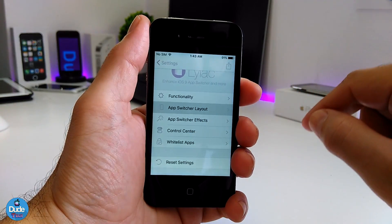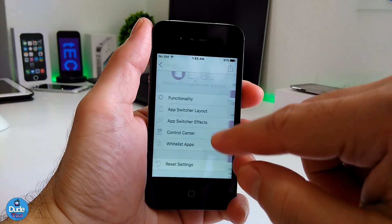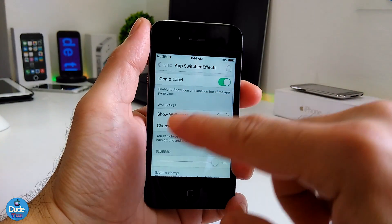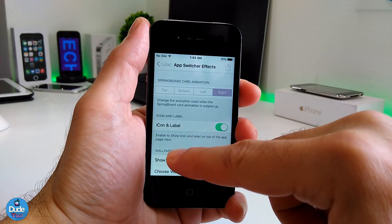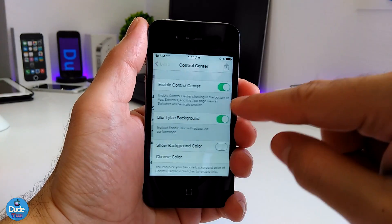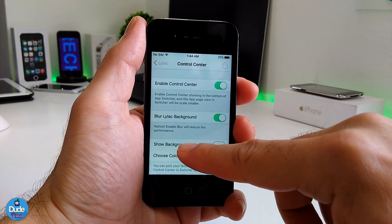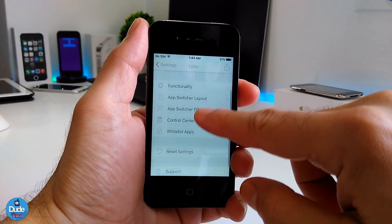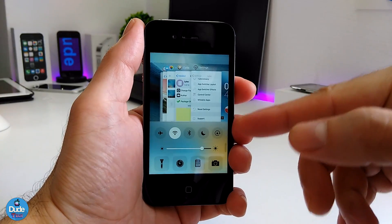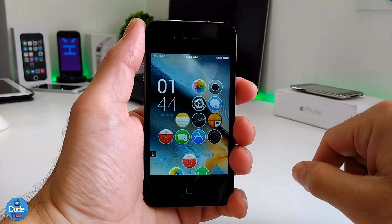This is the app switcher layout, so you can switch from one layout to another. We have the layout section, the switcher effects section, and as you can see there are a lot of layout options here. We even have icon labels which you can toggle. Going back, you have the control center which you can enable when you open your switcher, the blur for your background, and a lot more. This is how it's going to look when you open your switcher or control center — if you want to enable that on your iDevice, make sure to give it a try because it's really nice and beautiful.